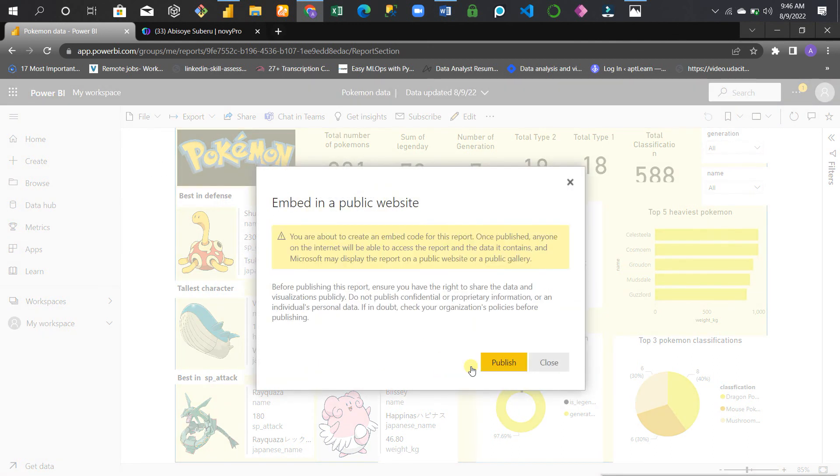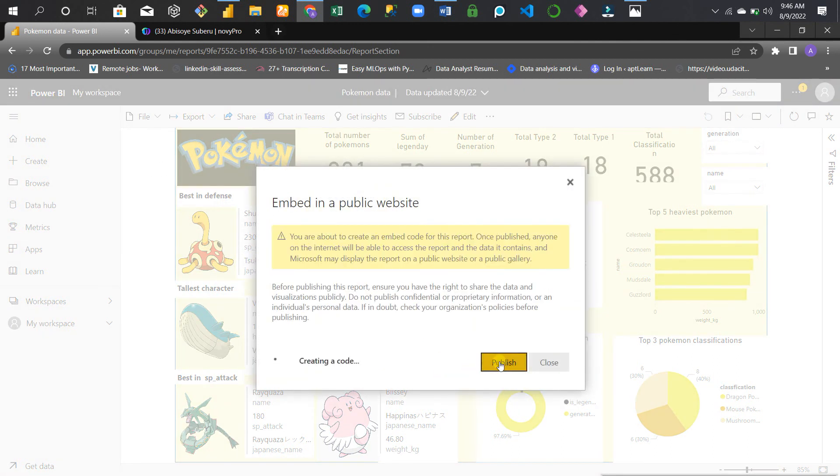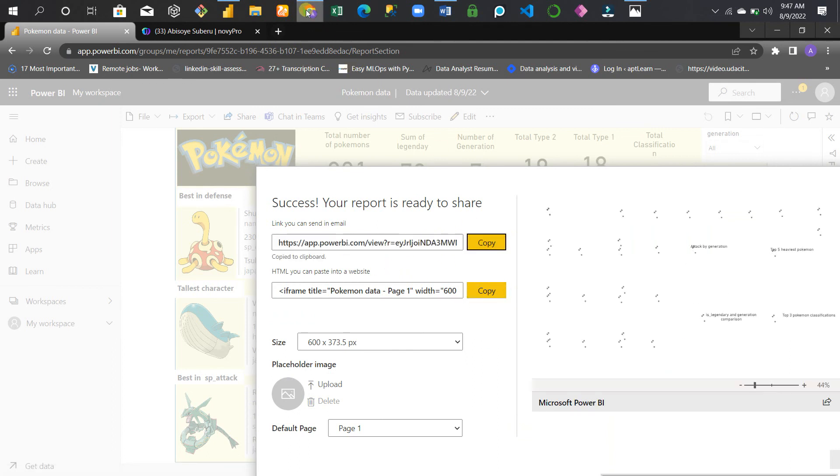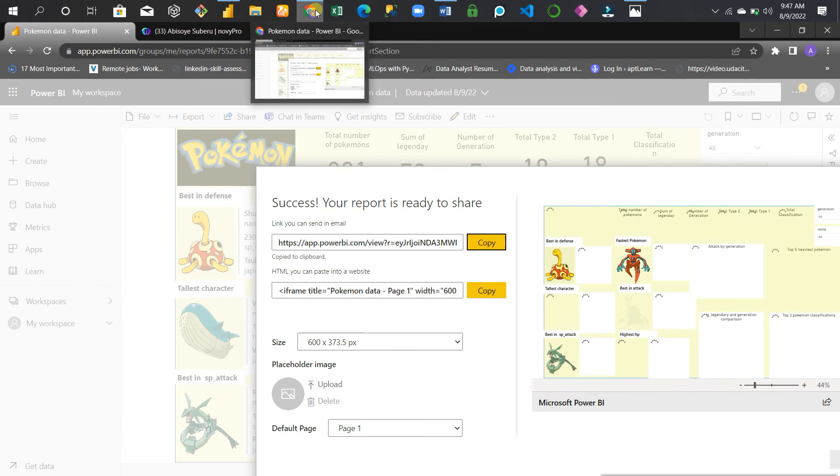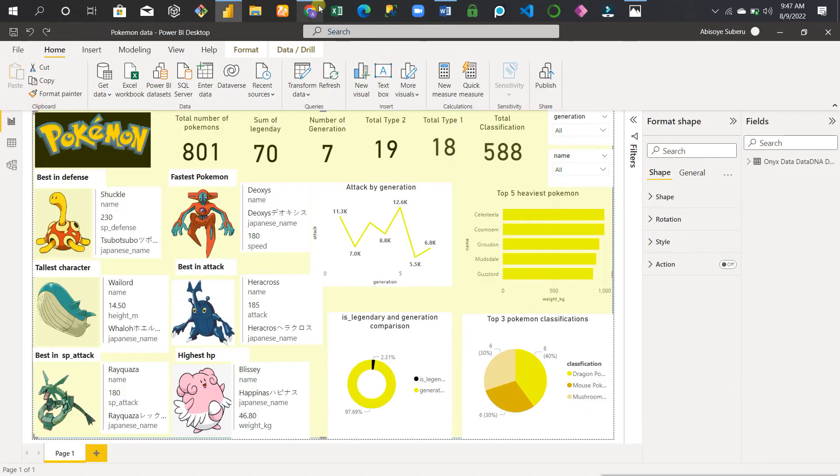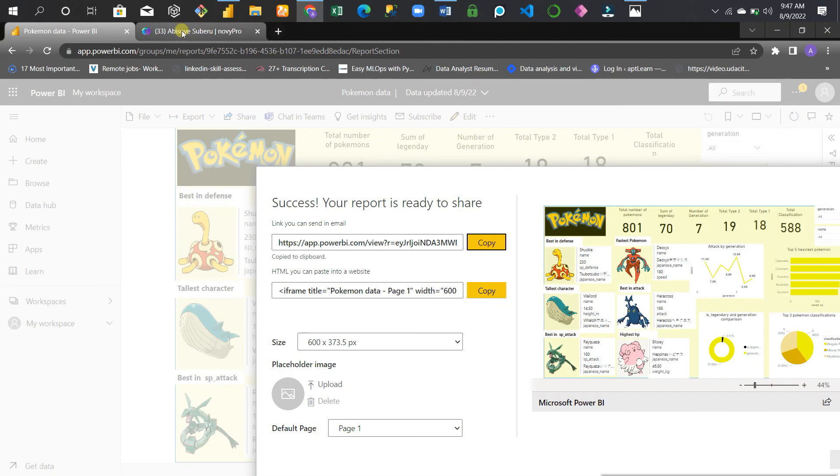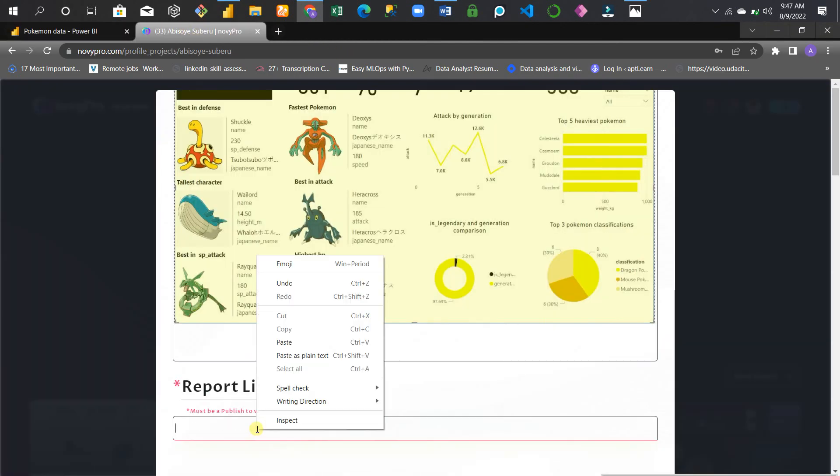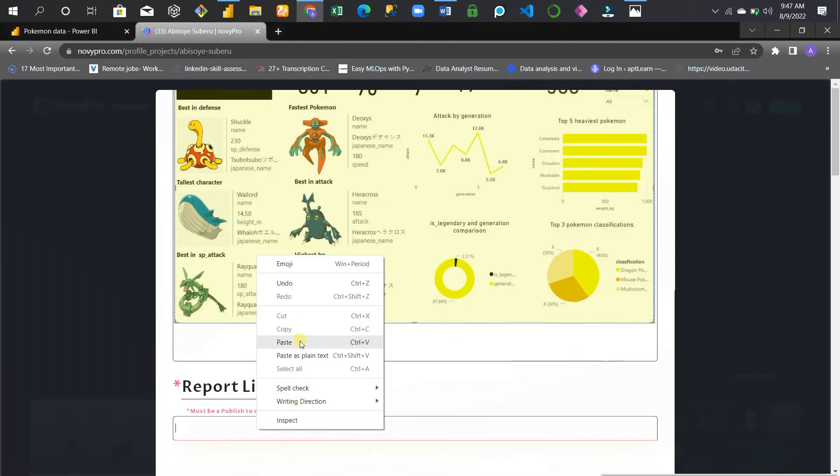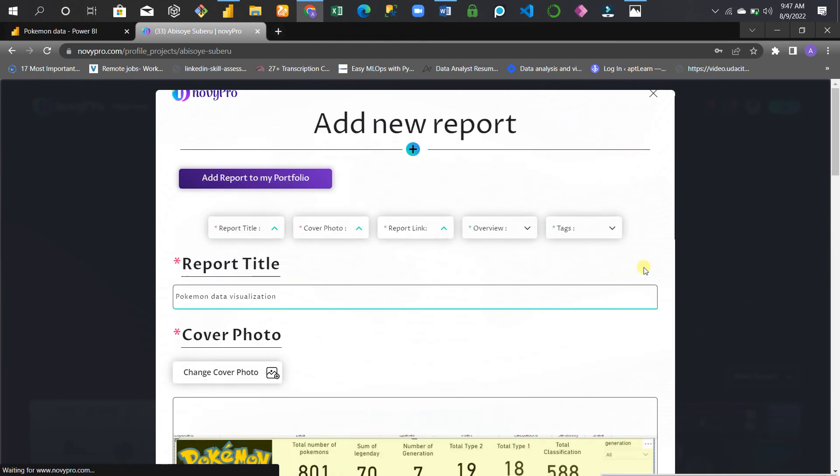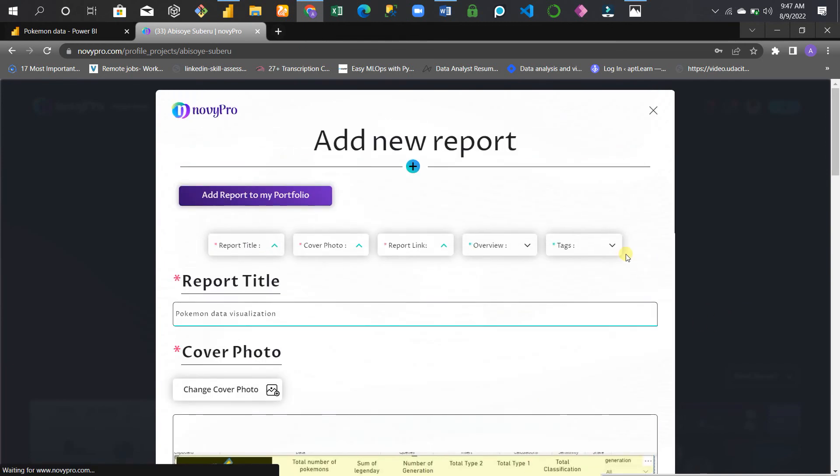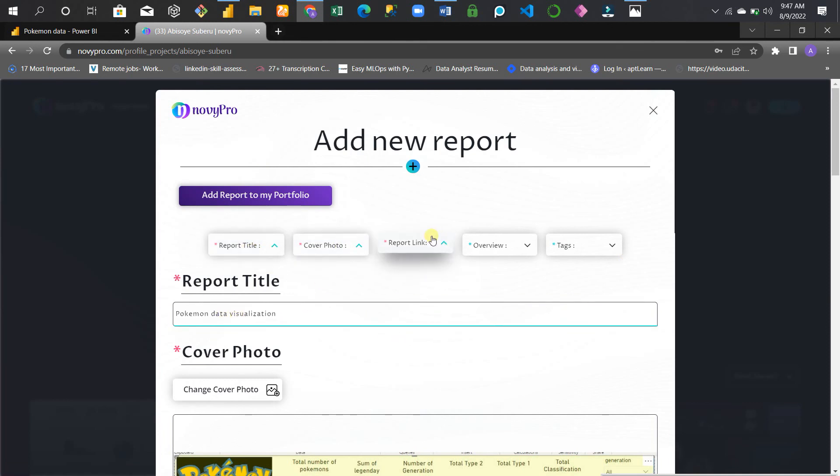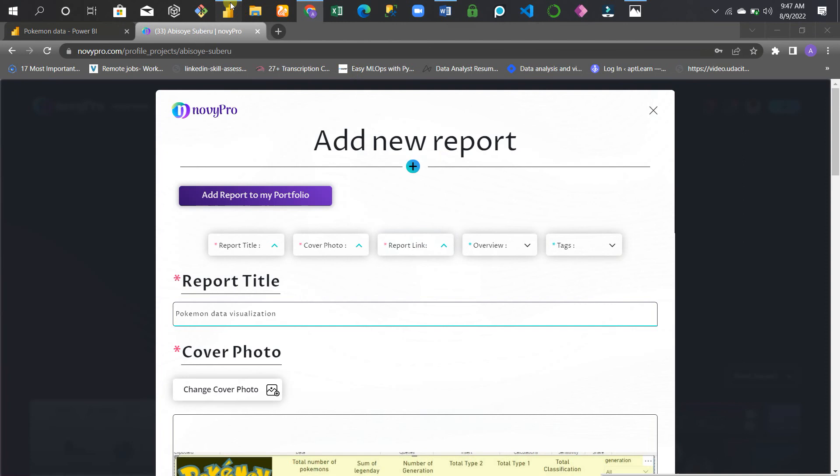That's the code you need to create the embed code. Publish it, then copy the code. Then you go to the NovyPro website, click this, paste it, and you're good to go. The next thing is to add the report.